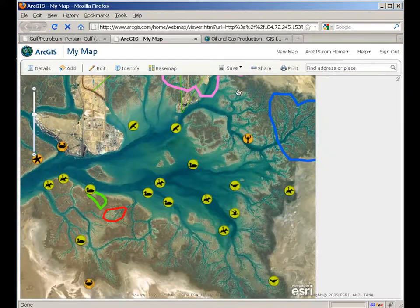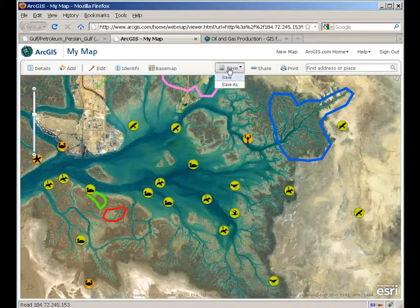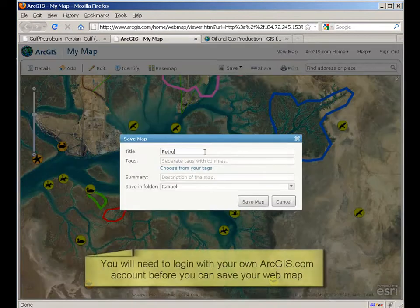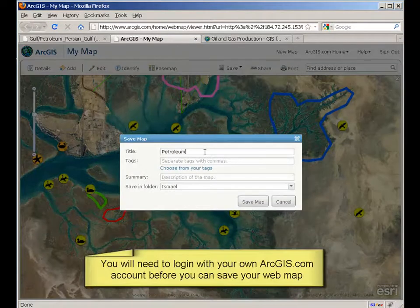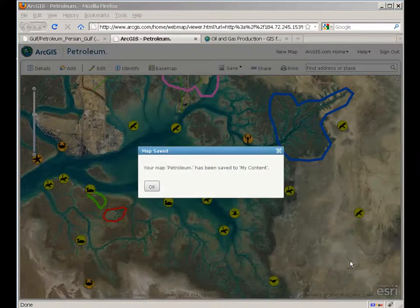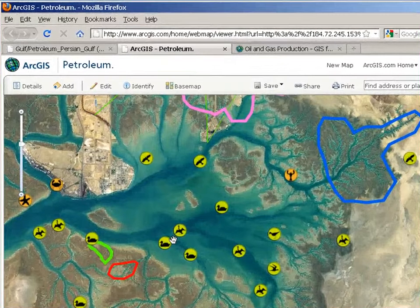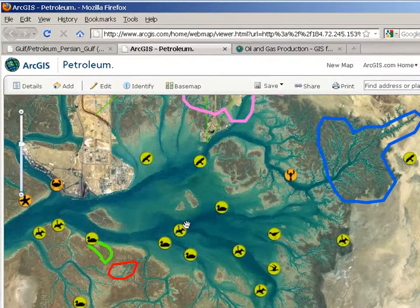At this point I can save it. This web map will be stored in my ArcGIS.com profile. Now that my web map has been saved, I could open it in different clients like ArcGIS Desktop, ArcGIS Explorer Online, and so on.